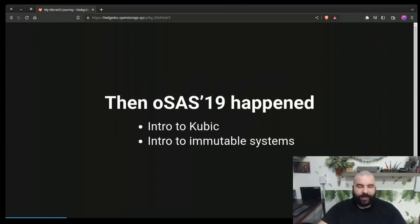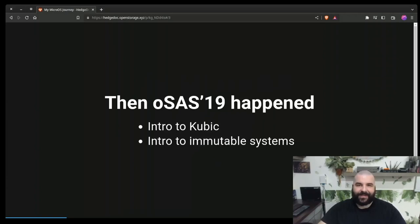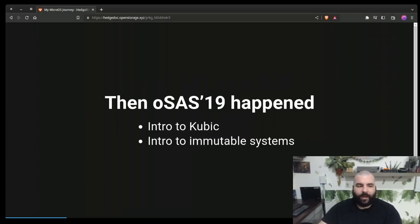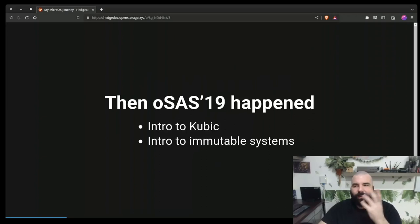Then the openSUSE Asia Summit happened in 2019, October I believe, where Max had a very interesting presentation about Kubic that really caught my attention. It was new, it was different — it was absolutely something I had no idea about or how it works. I knew about transactional and atomic systems; at the time even Leap had a few servers running with transactional updates, not in production, just for playing with. But I never really understood fully how it works and was like, 'It's just a different package manager. What do we care?'